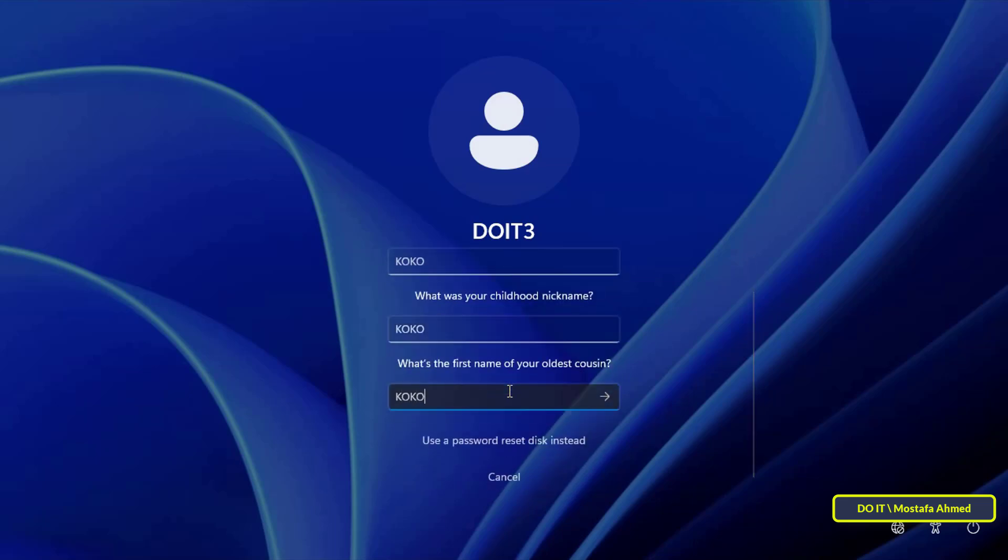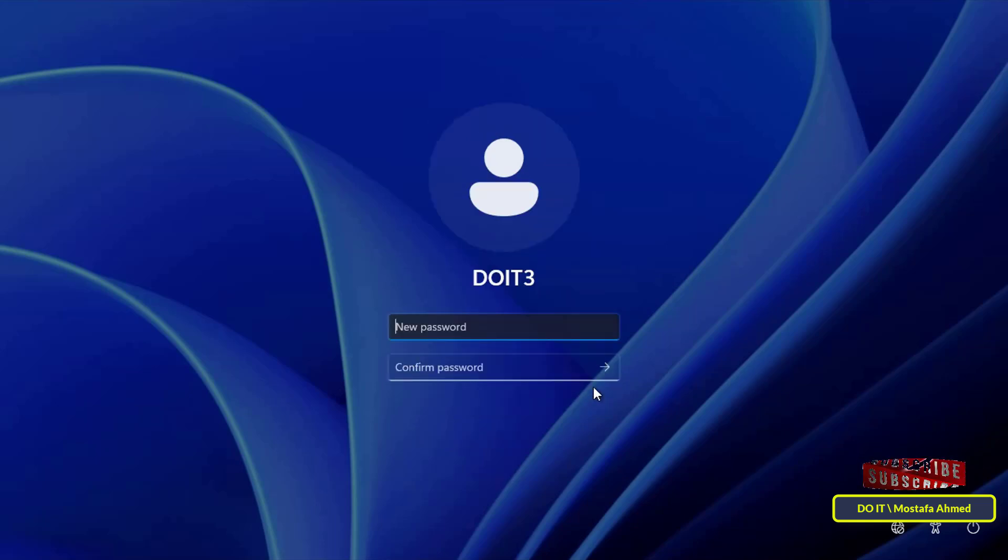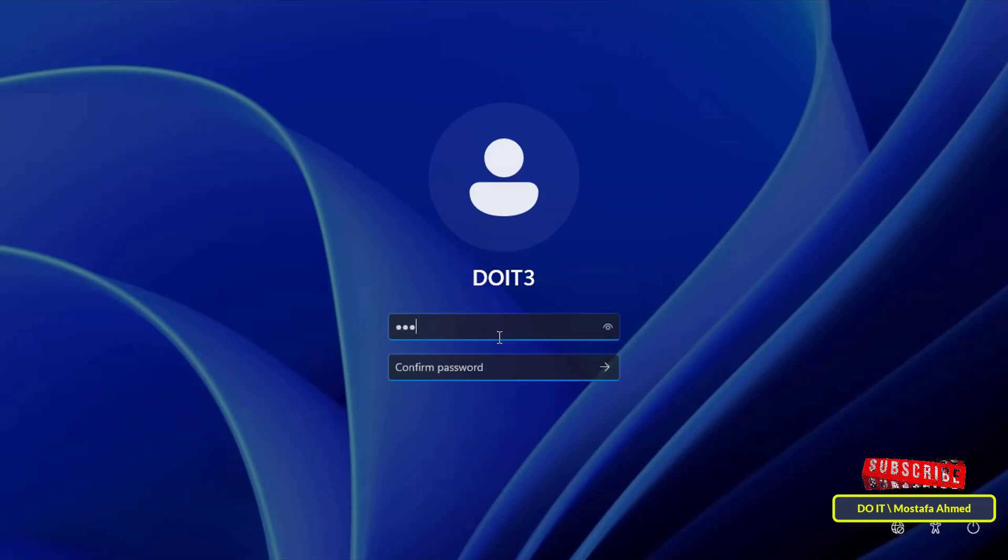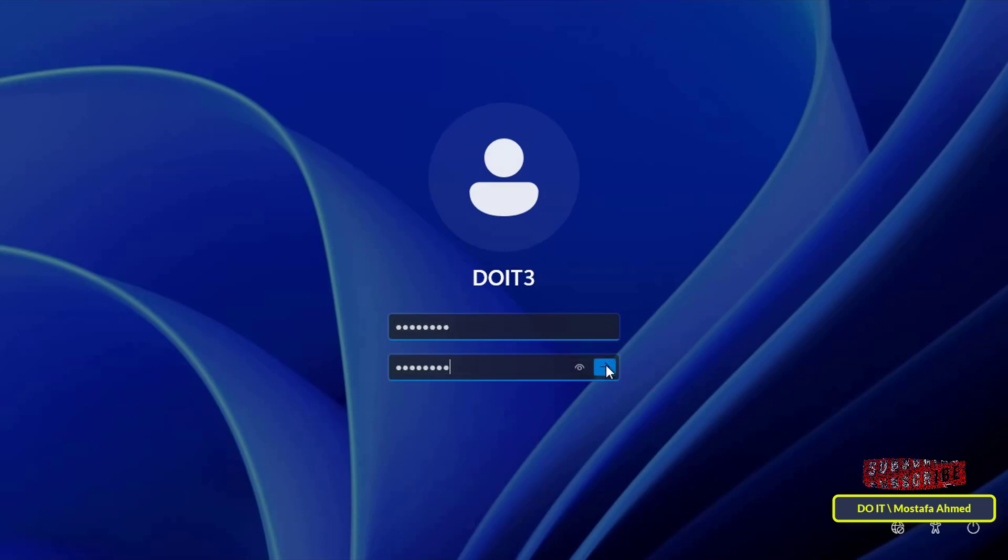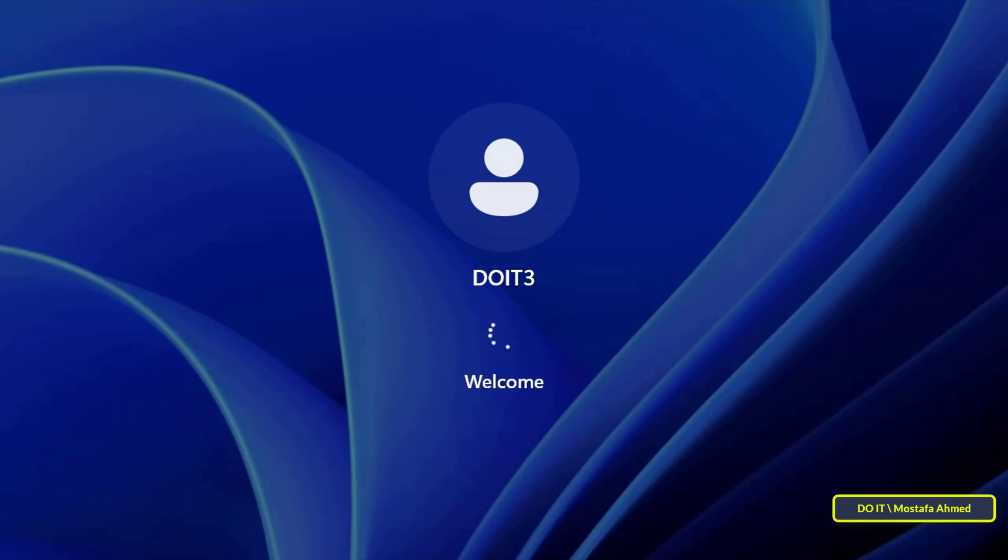After entering them correctly, click on the arrow next to the three answer fields, and it will take you to enter a new password for your local account on Windows 11, thus restoring access to your account successfully without any problems.